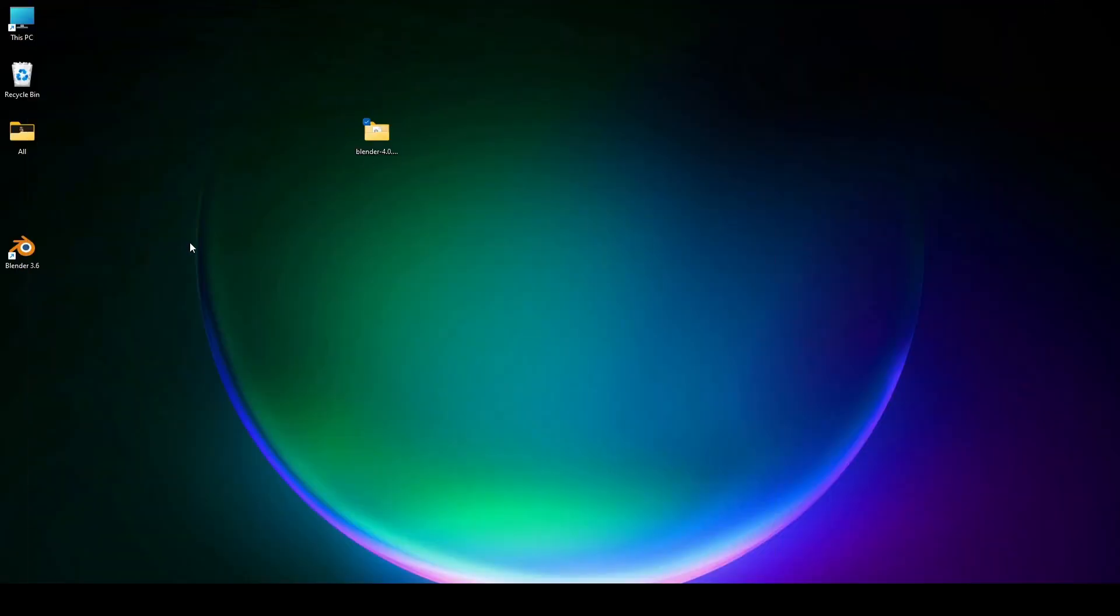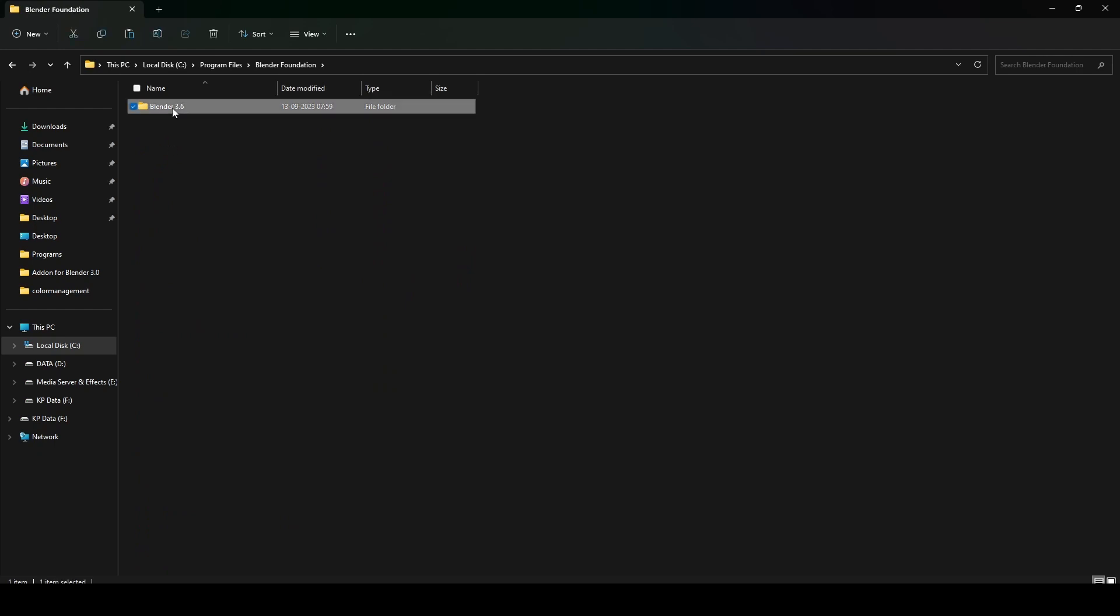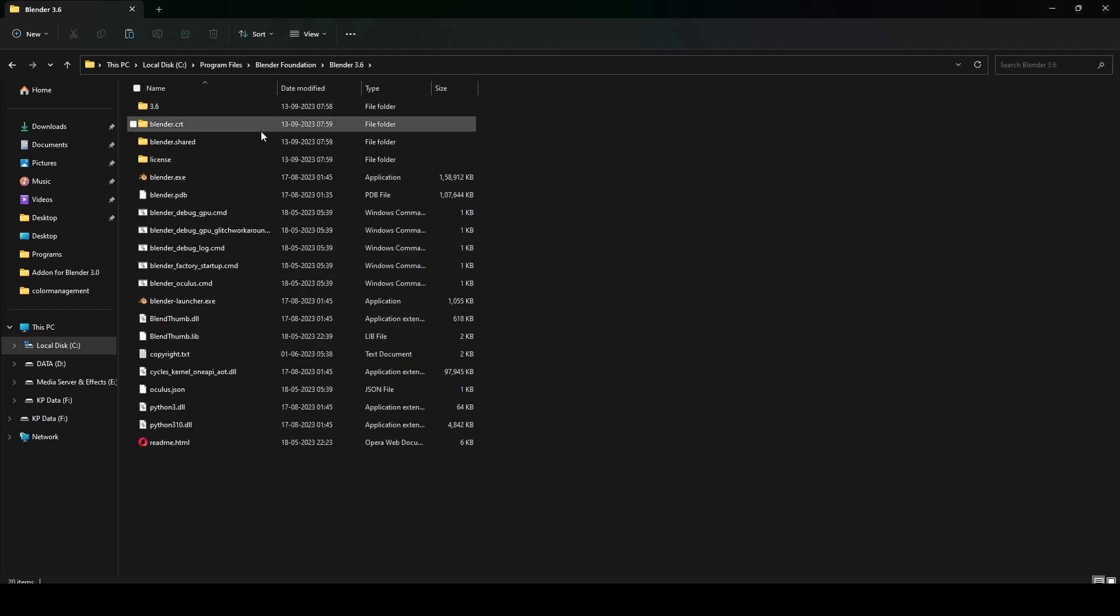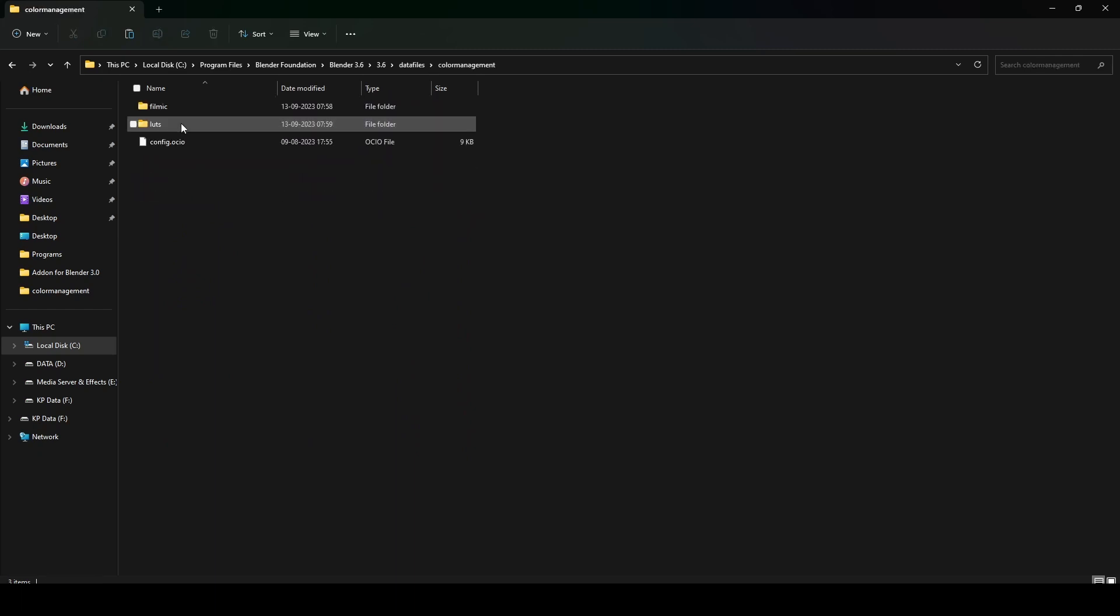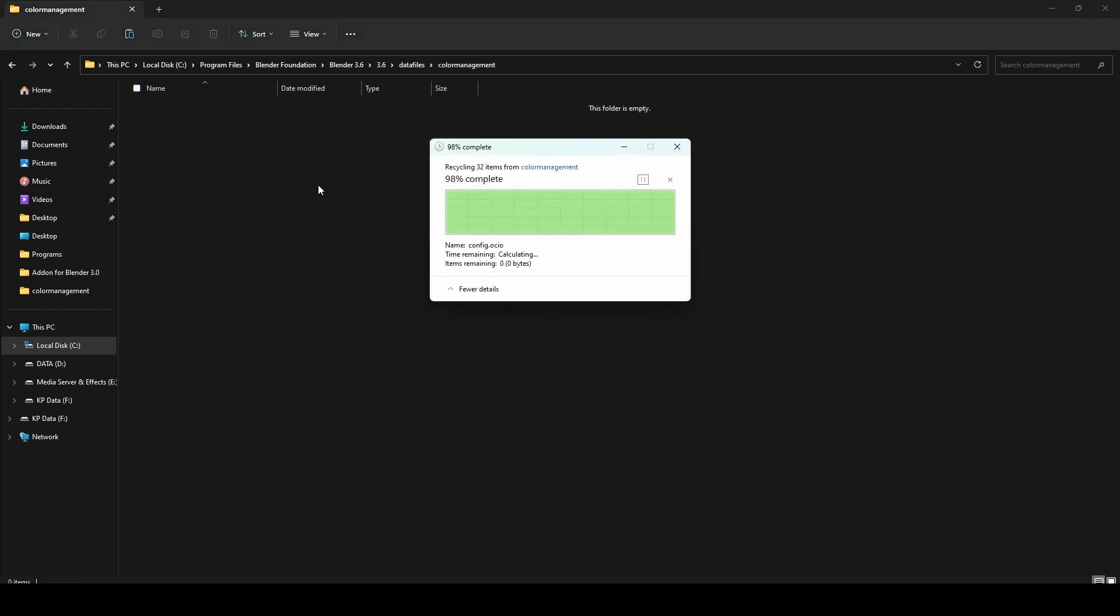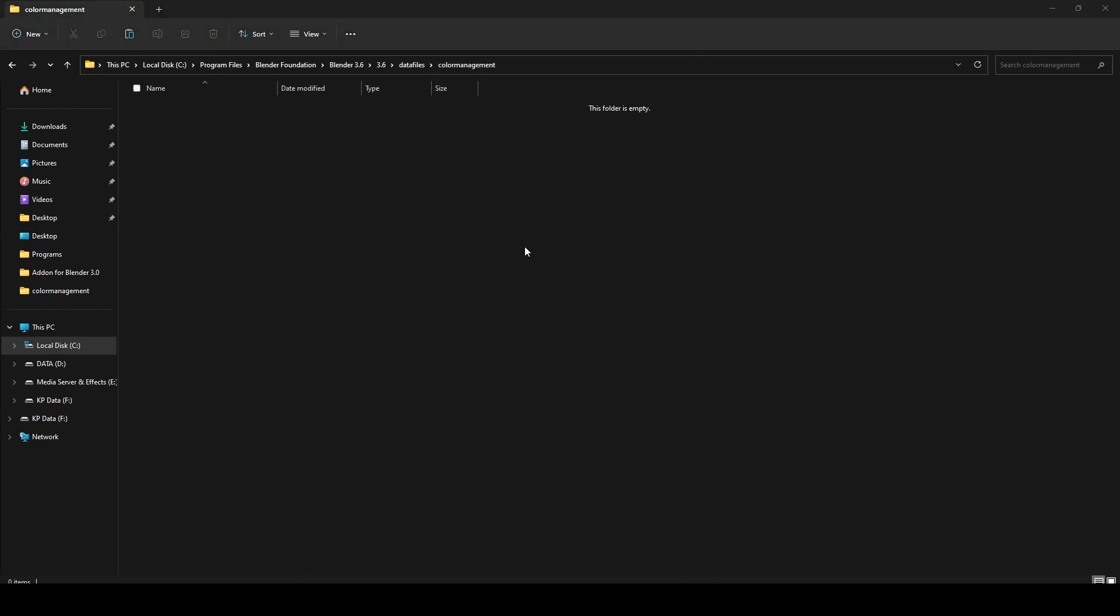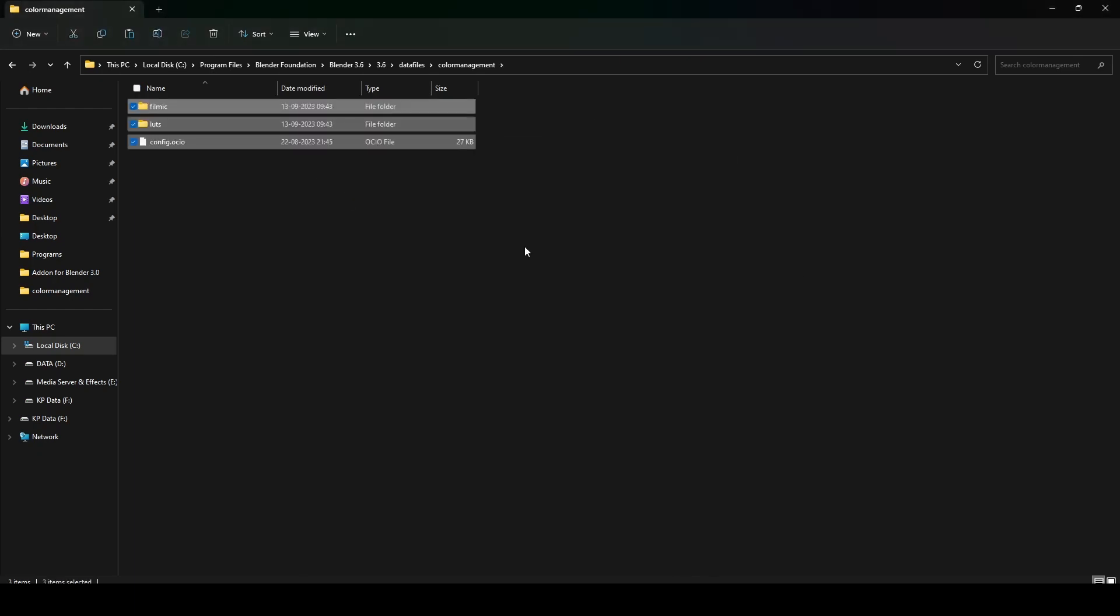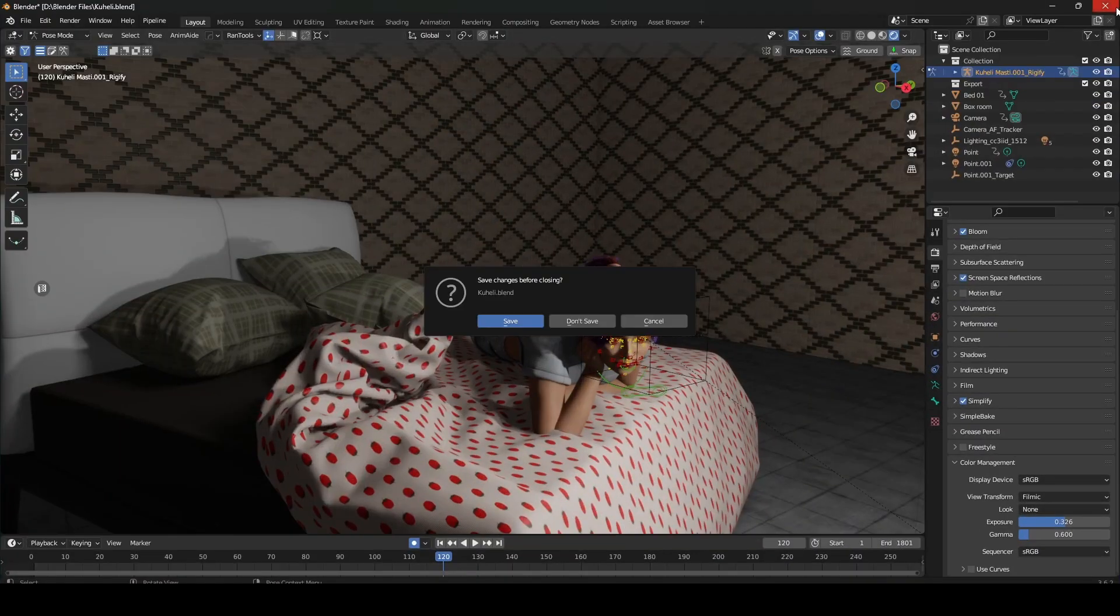Then go into the actual Blender 3.6 data file, into the actual Blender 3.6 data file, and replace everything with the one you have already copied from Blender 4. After copying from Blender 4, you have to open Blender 3.6 again.